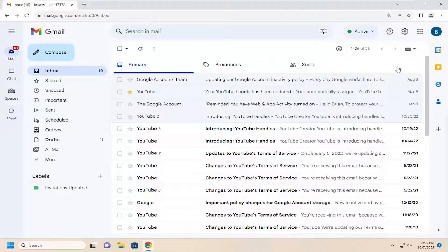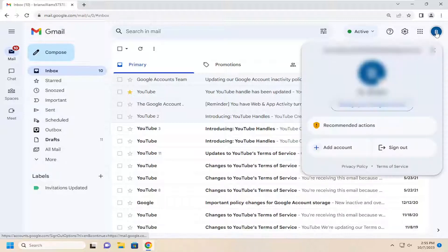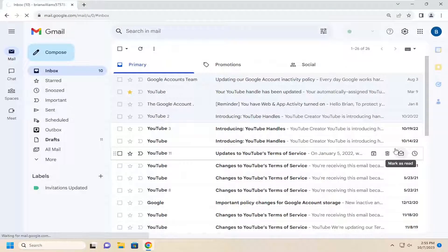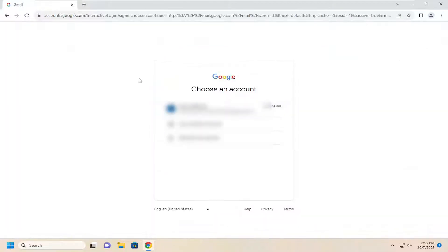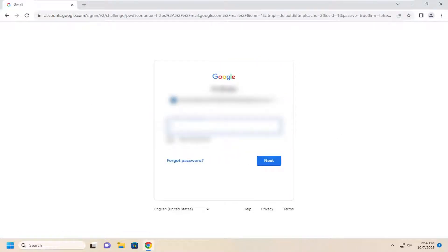So all you have to do is select your user profile icon in the top right corner of the Gmail window. Just go ahead and left-click on that and then select the Sign Out button. And again, you will need to sign out. And then if you want to go back and sign in again, you will have to select your account from the list as well as inserting your password and then select Next.